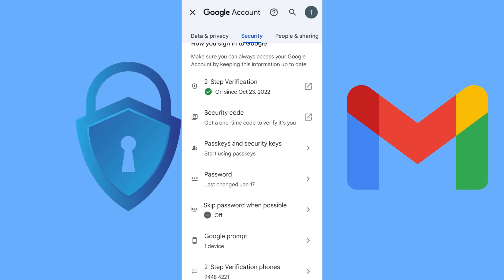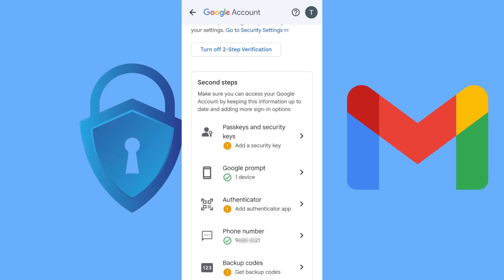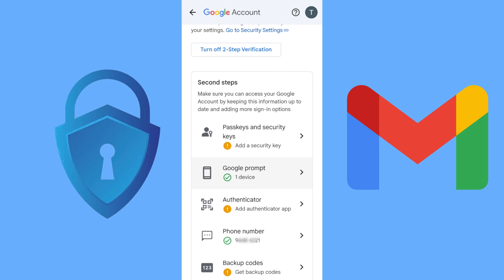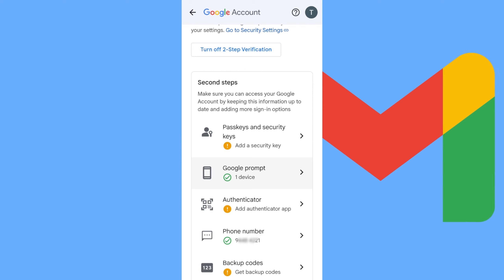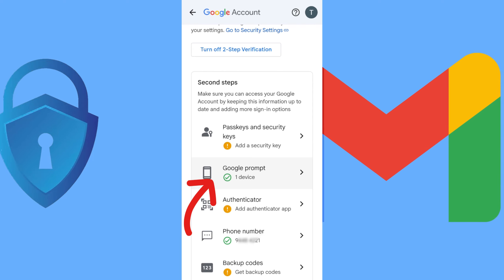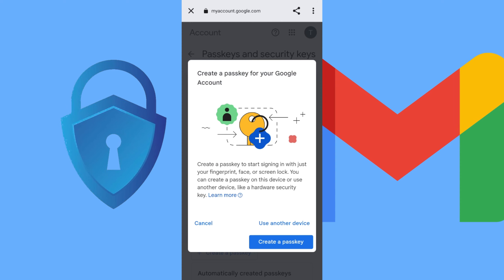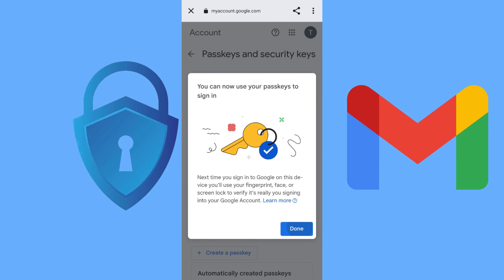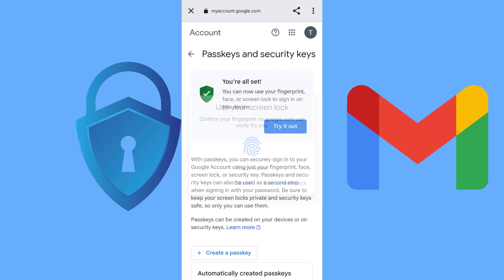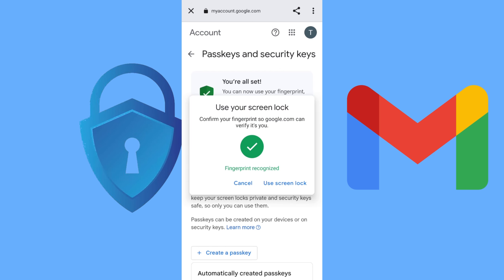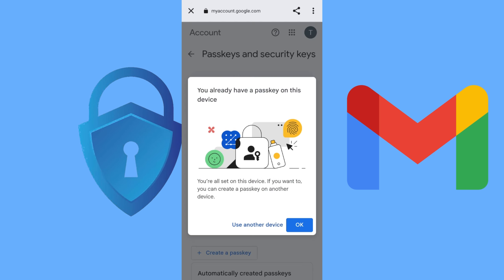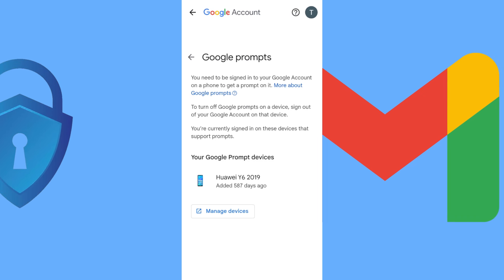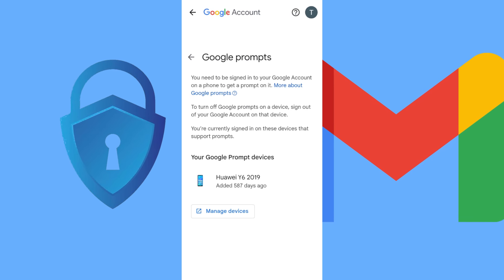I already have two-step verification on — I put in my number and my phone that I use. You can also set up two-step verification with a passkey and security using your fingerprint or login. You get more options to put the verification on, and you can try it with passkey and security.